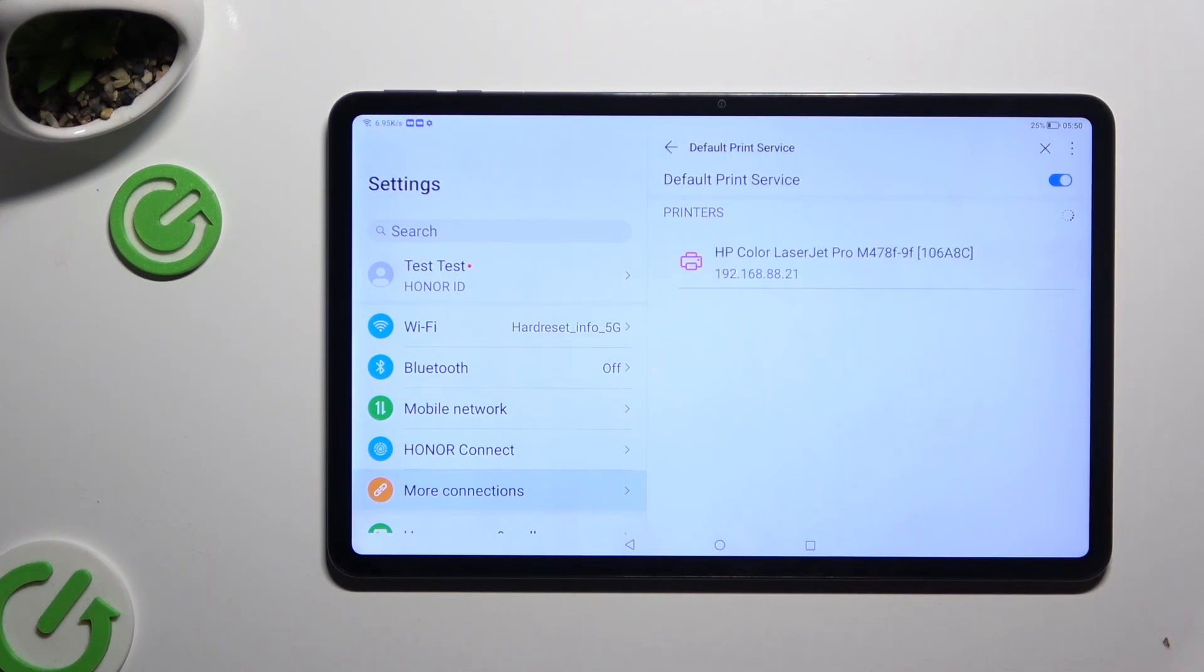Your device is looking for a printer, and when it finds one it will connect to it.